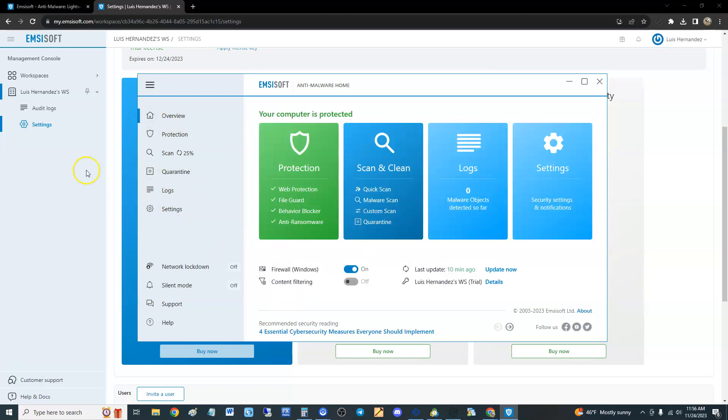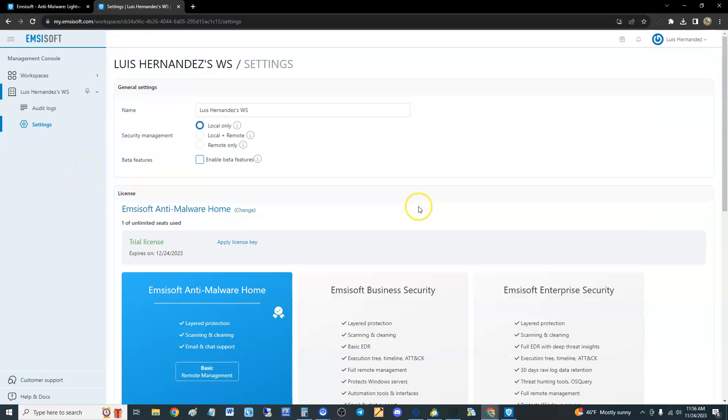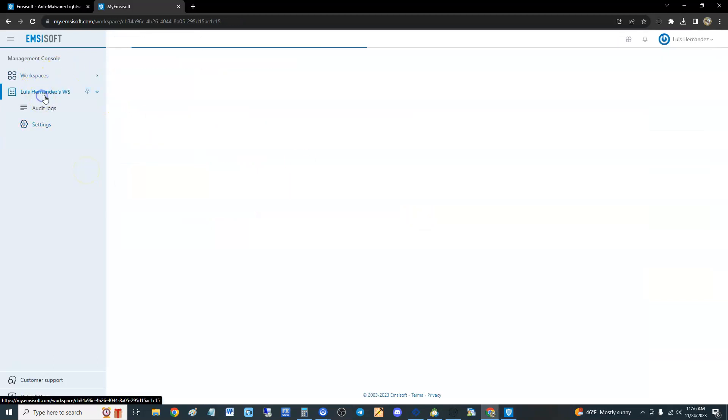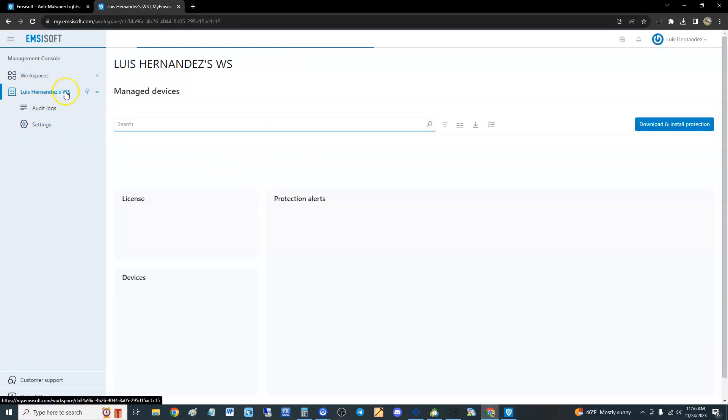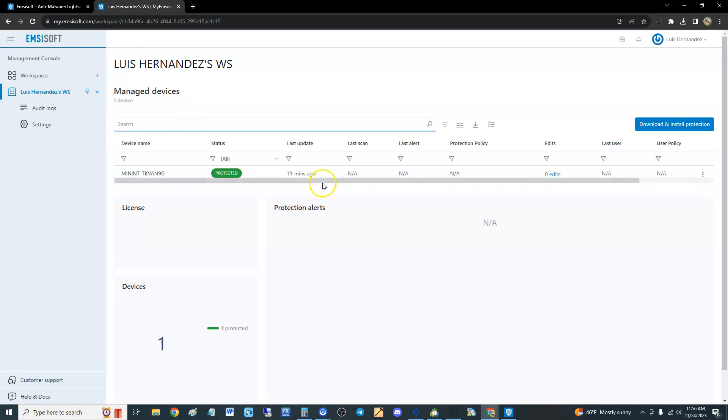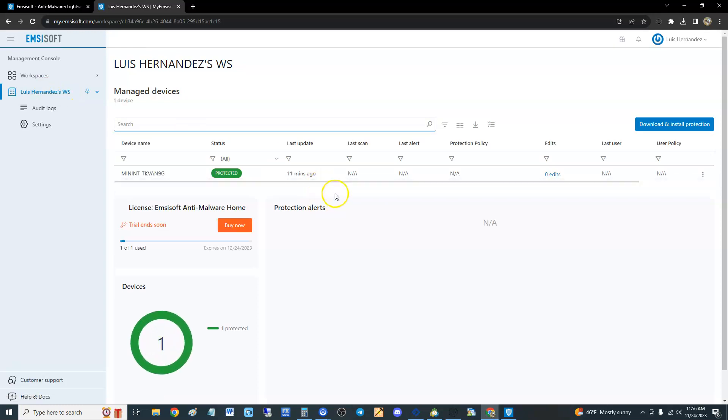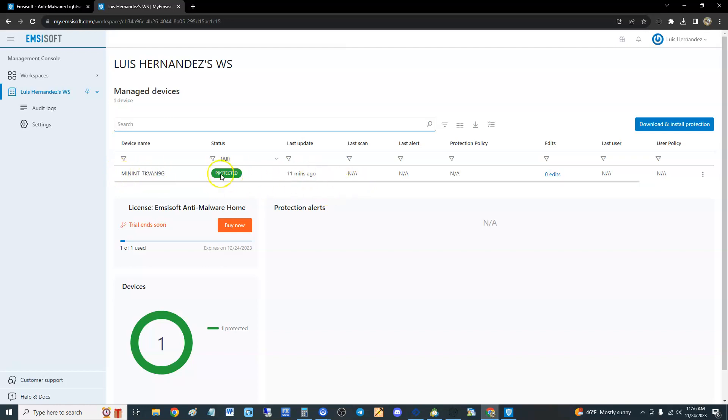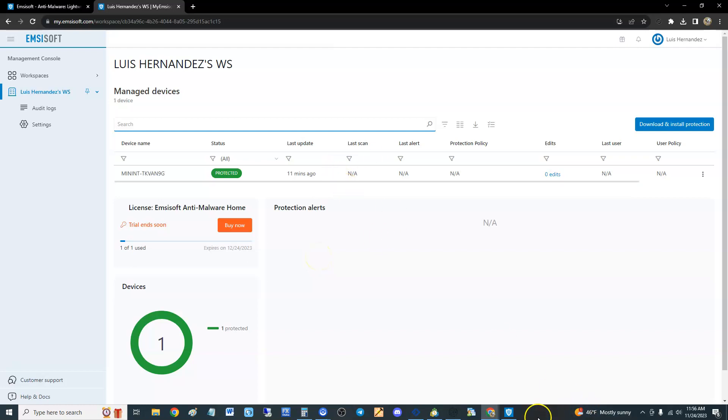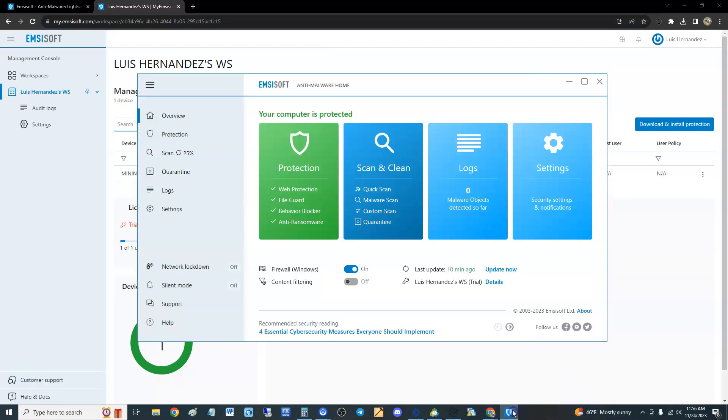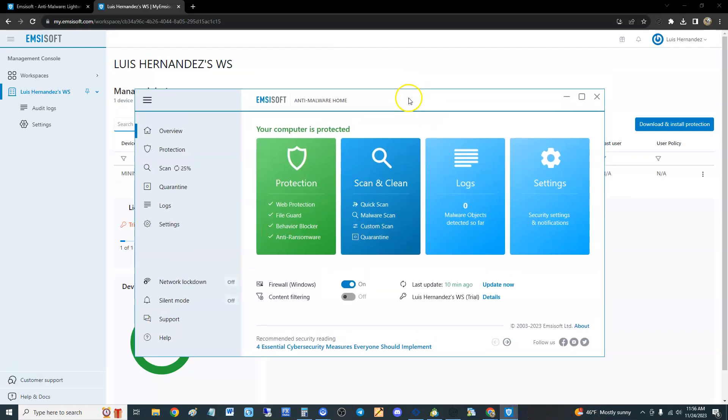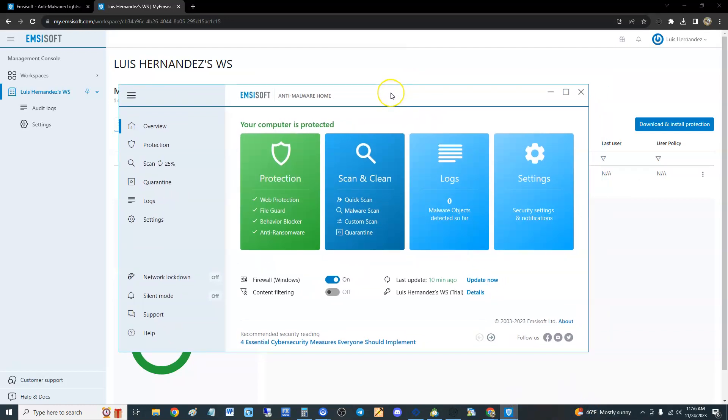If we go to the web platform here, it makes you do workspaces and you go to the workspace. There's really nothing much you can do here in the workspace. Here's my computer, it's protected. I don't know why they have this web interface here.